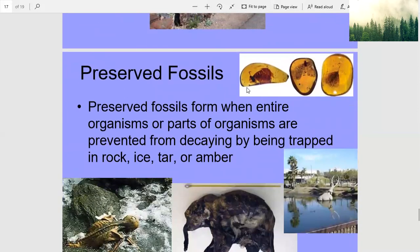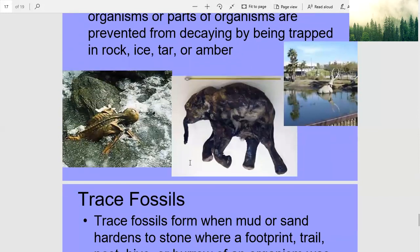Preserved fossils form when entire organisms or parts of organisms are prevented from decaying by being trapped in rock, ice, tar, or amber. That looks like a baby elephant preserved in ice. And do you remember the La Brea Tar Pits in Los Angeles?